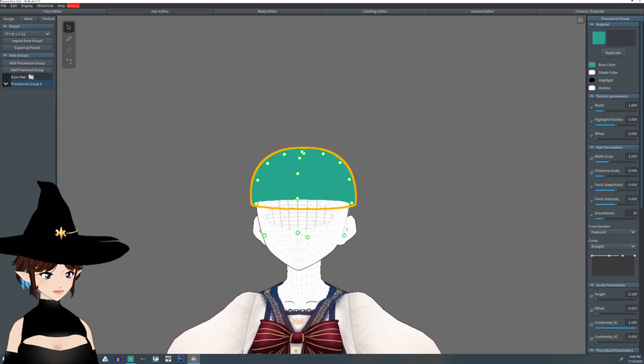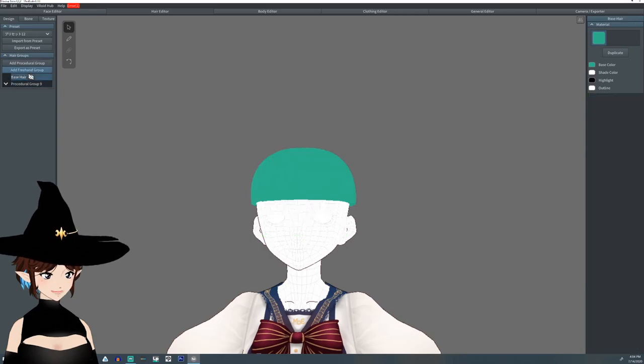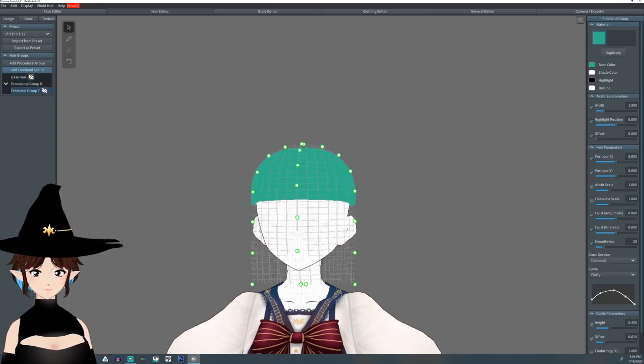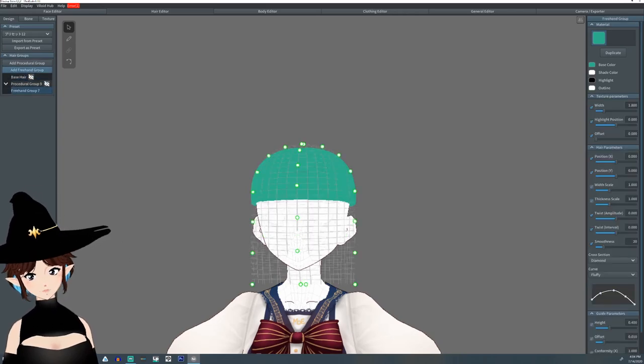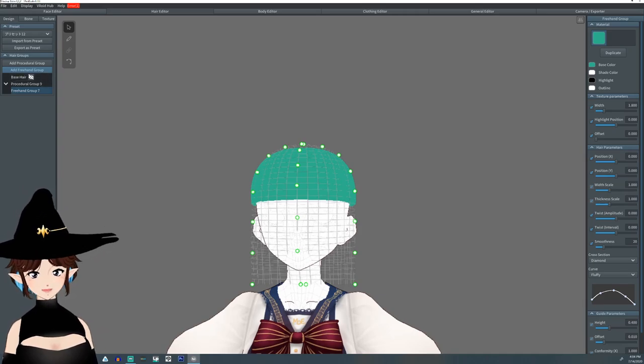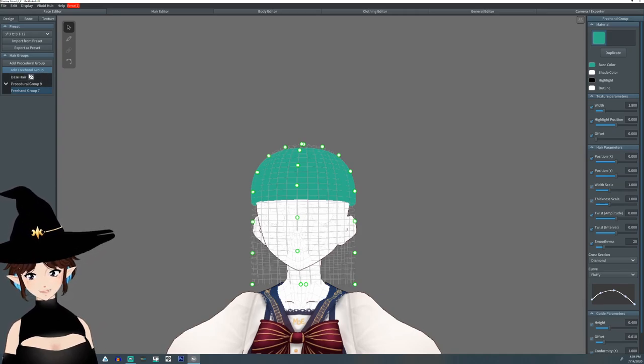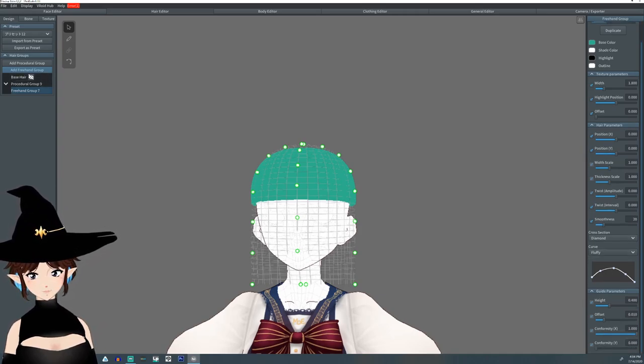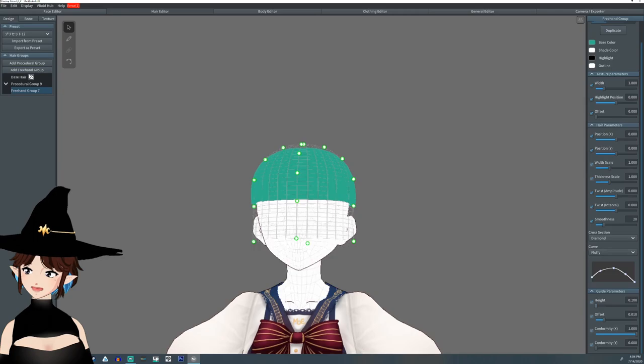Now we're going to want to do a freehand group. I clicked on the base hair, clicked the freehand group just so I have it as a default. Make sure of the height.